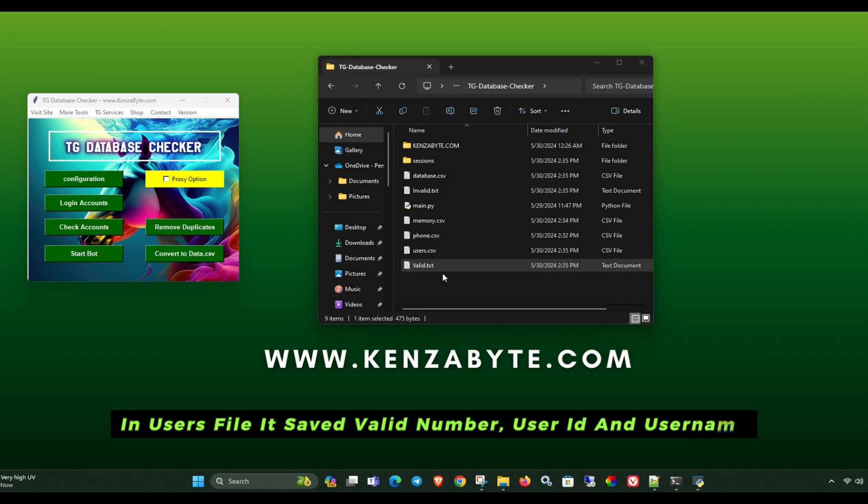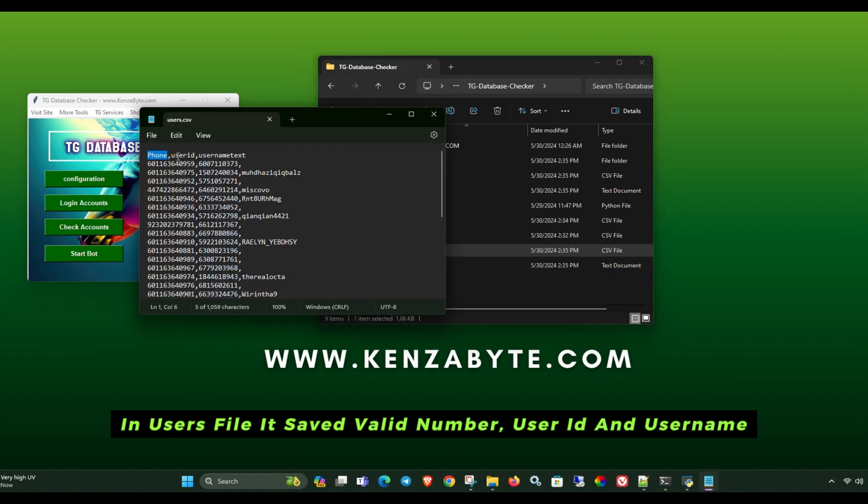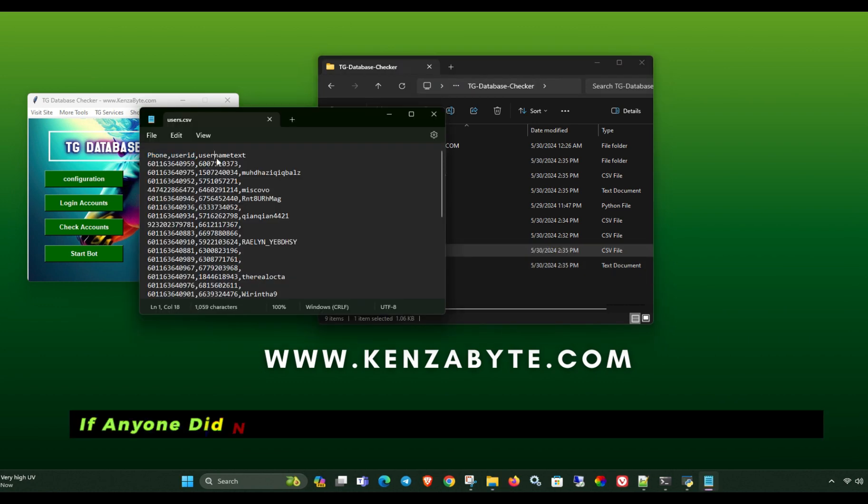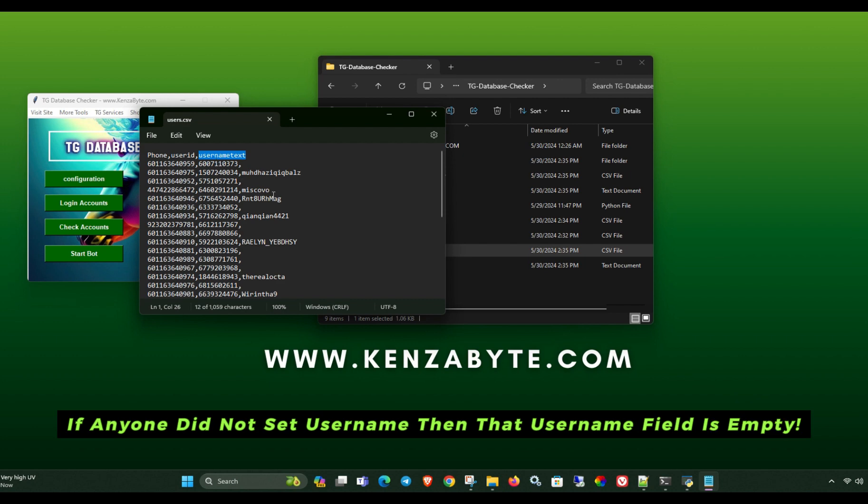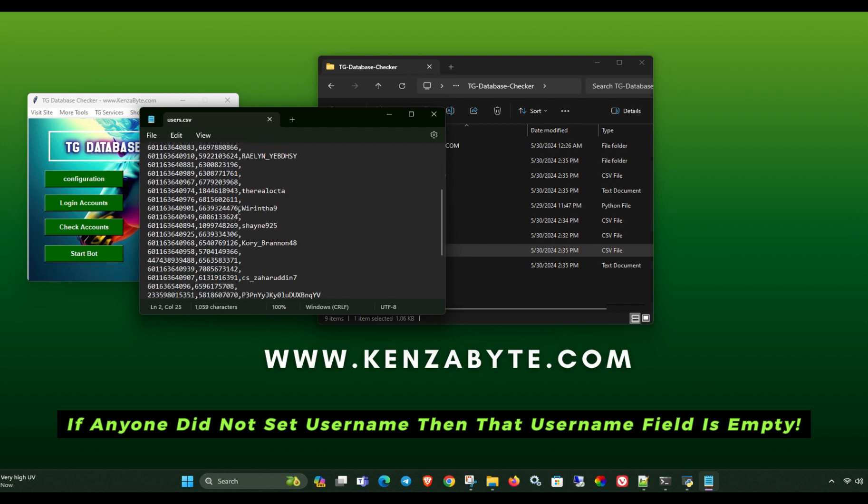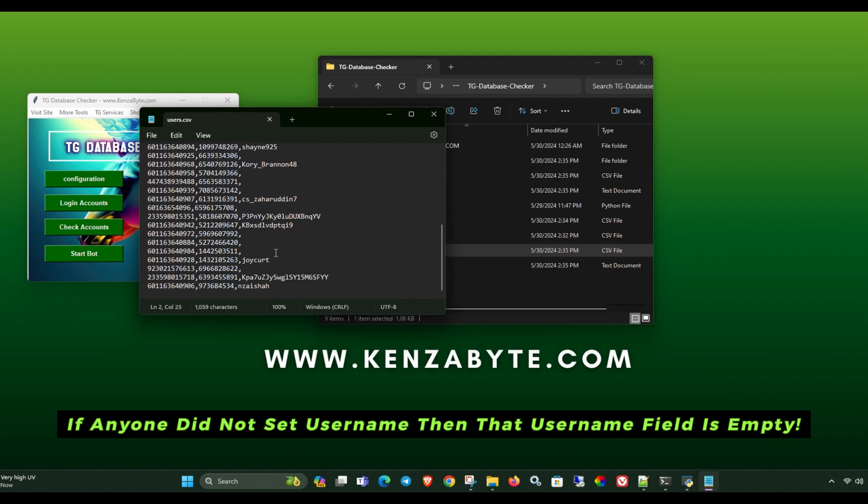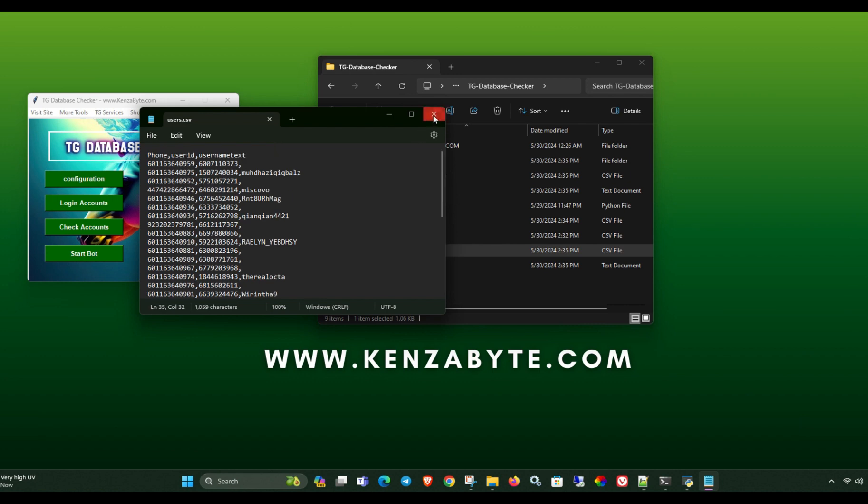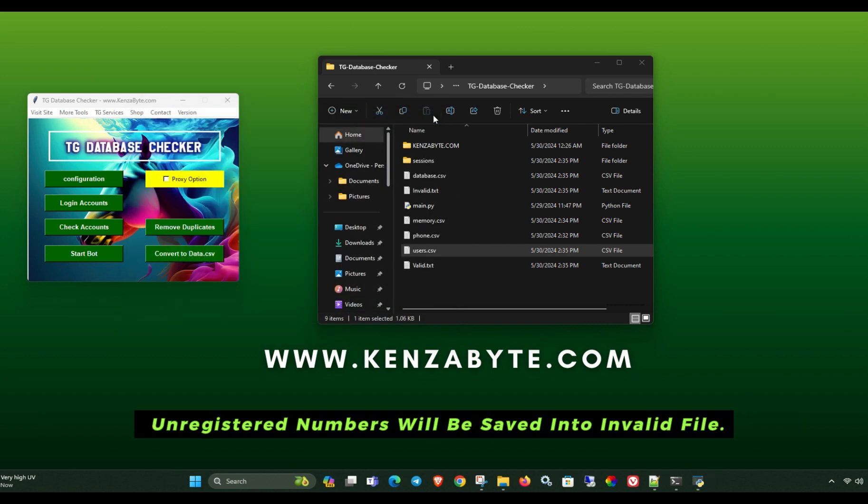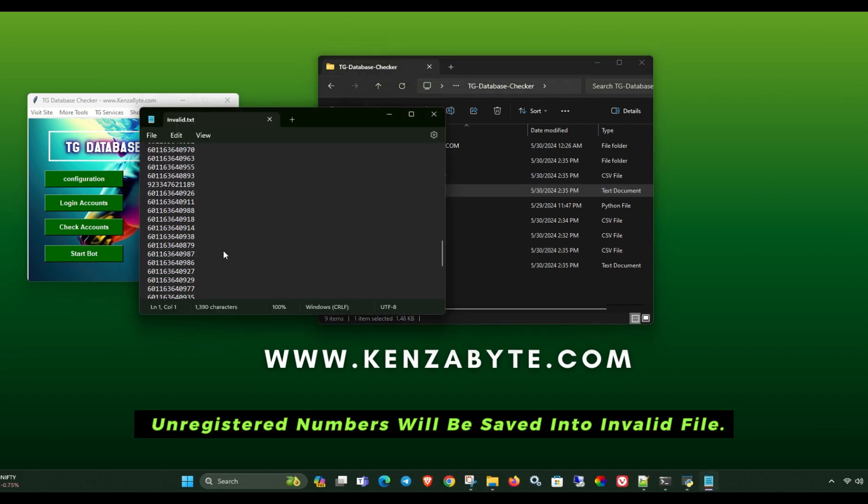In users file, it saved valid number, user ID and username. If anyone did not set username, then that username field is empty. Unregistered numbers will be saved into invalid file.